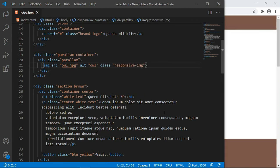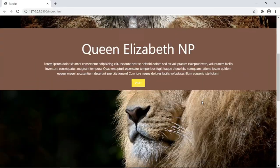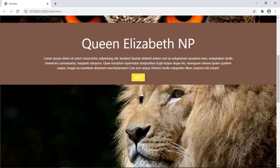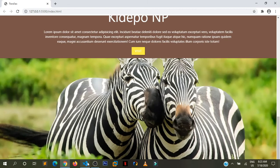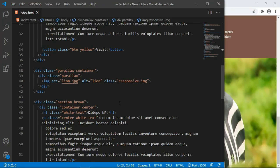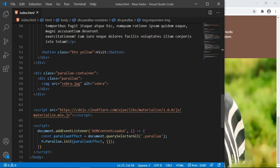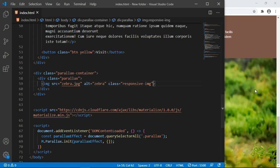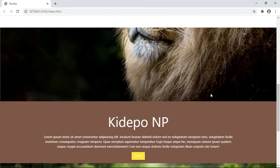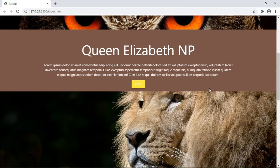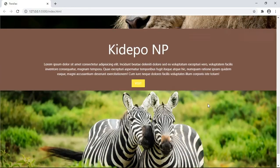Save that, and this is how it will be looking like. Let us add it to the last image, which is zebra. And save. This is how it will be looking like. You have some simple parallax effect.